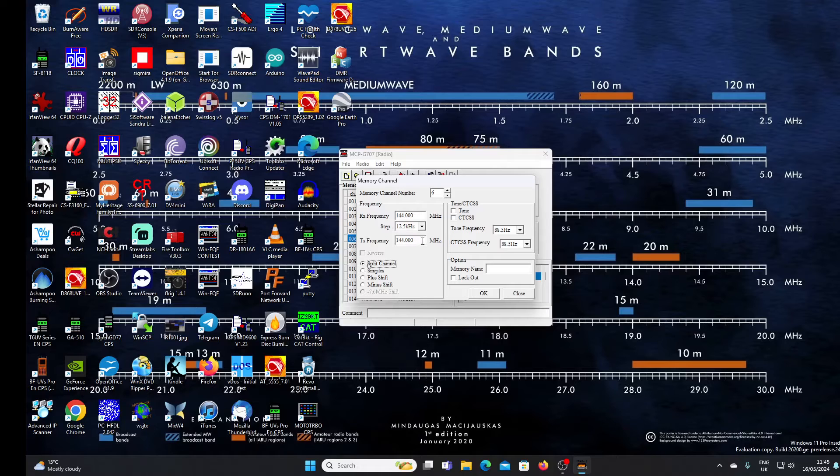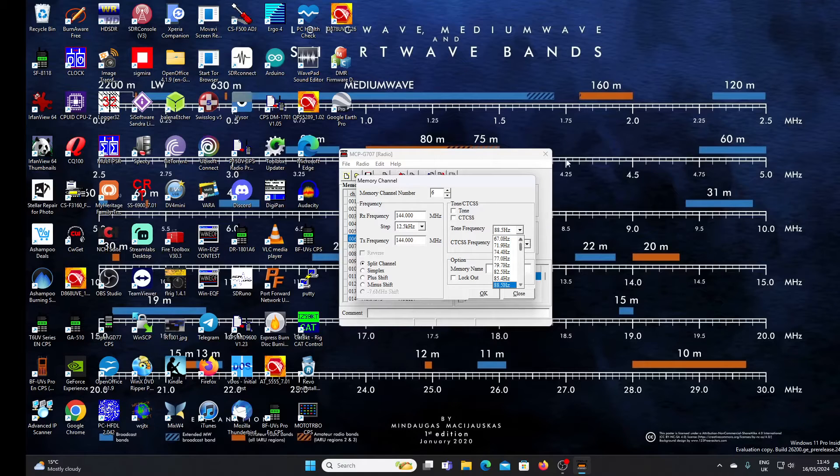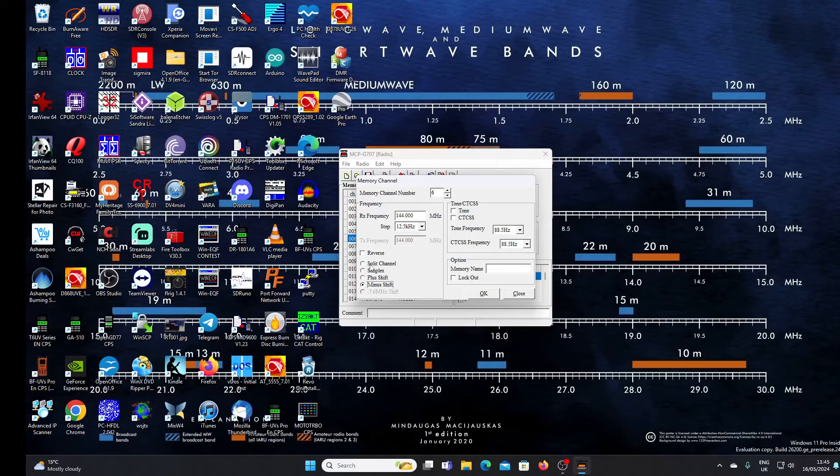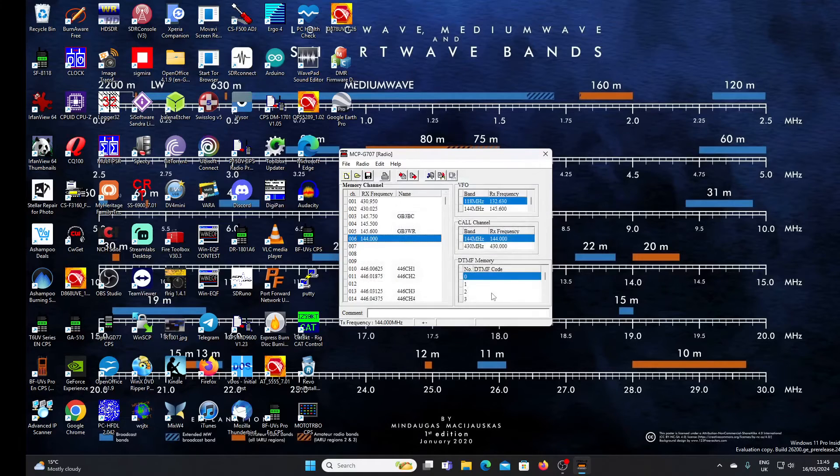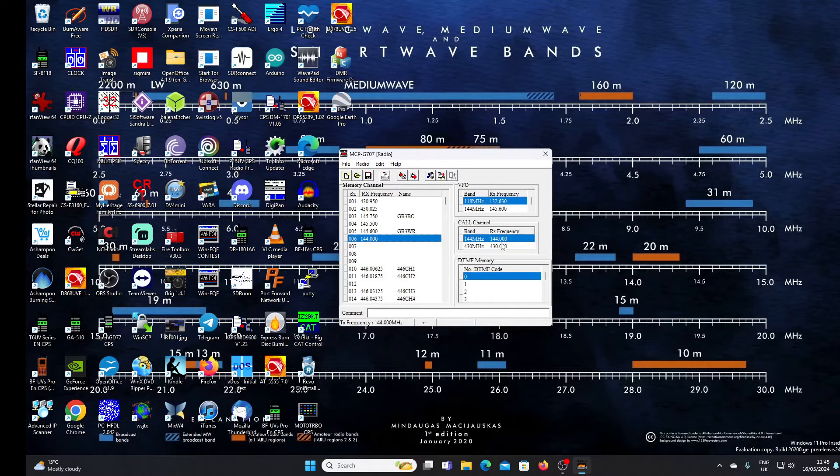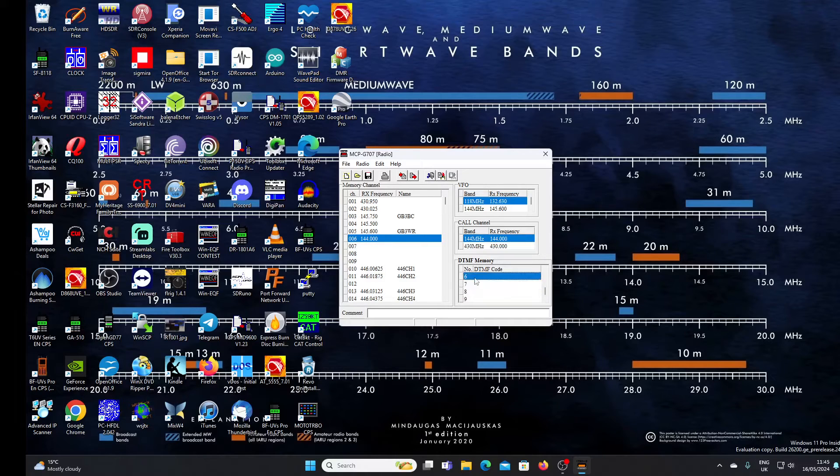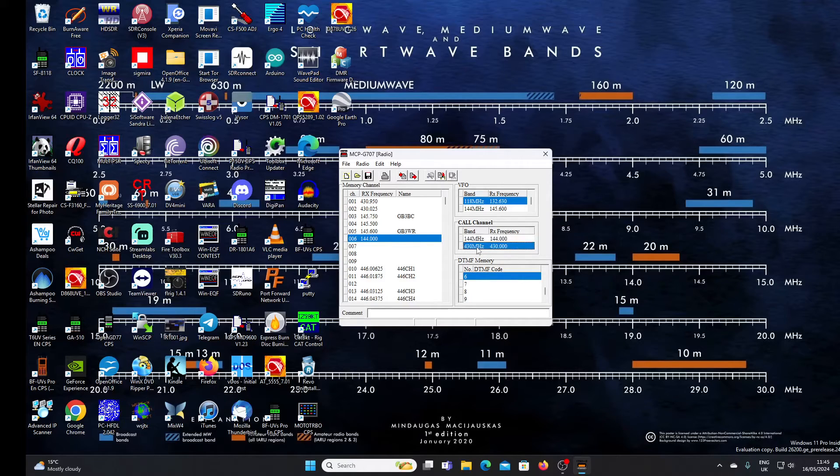You can then program in your RX and TX frequencies and of course set your tones to whichever tone you're going to use. Plus and minus shifts here for the standardized shifts. Best I would say in this day and age to use a split channel facility there. You can program DTMF codes here. You've got nine DTMF memories.